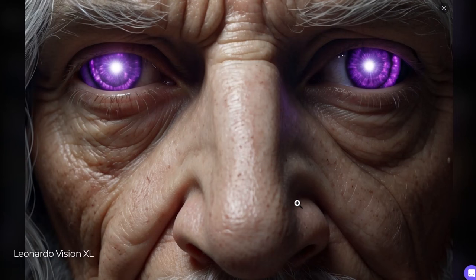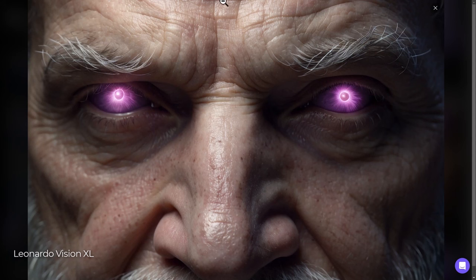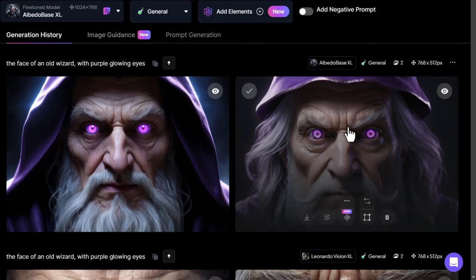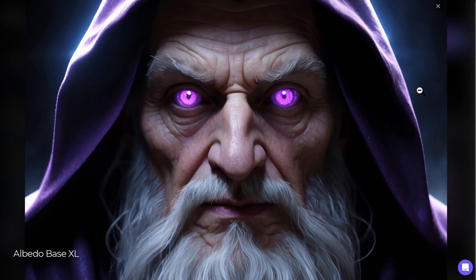Moving up to Leonardo Vision XL, the crispness is remarkable — it looks like you're really up close to someone's face. Looking into the pupils of the eyes, you can see the detail in the energy of the glow and even the refined little hairs of the eyebrow. Albedo Base XL is a little less lifelike, more like a wax sculpture, but the detail on the hair, skin pores, and cleanliness of the image is absolutely incredible. They keep stepping this up every update, and I'm excited to see what comes next.